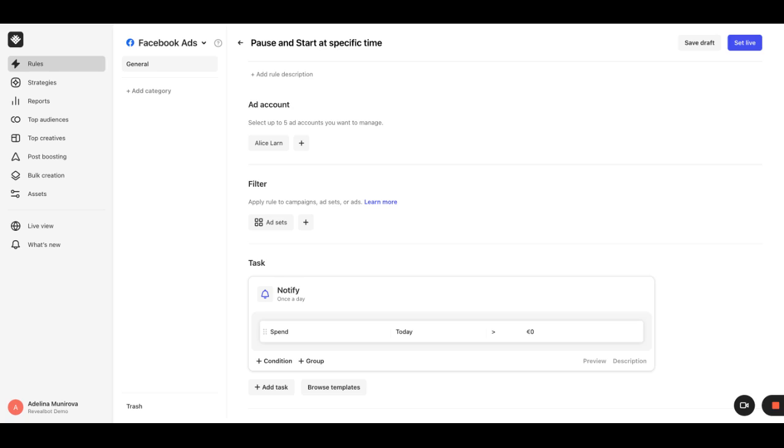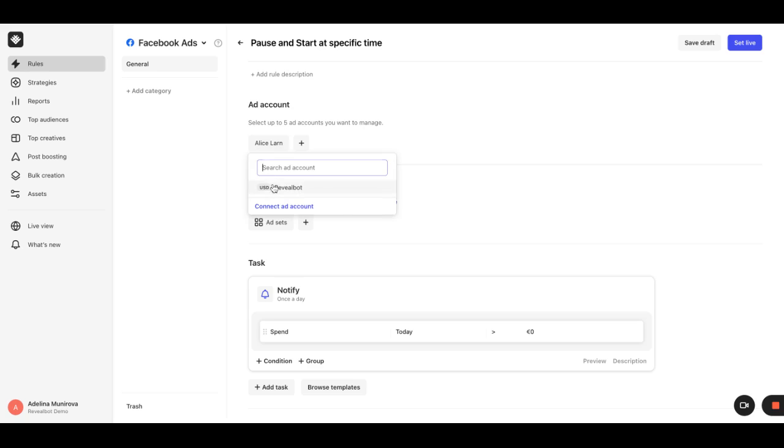To start with, we need to choose the ad account which our rule to be applied to. You can choose up to five ad accounts here for one rule.